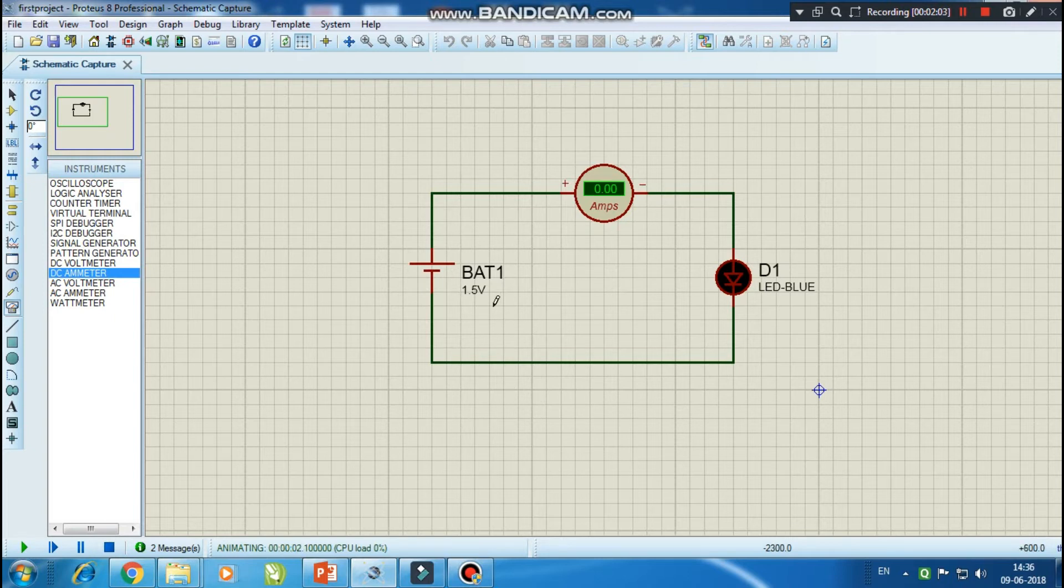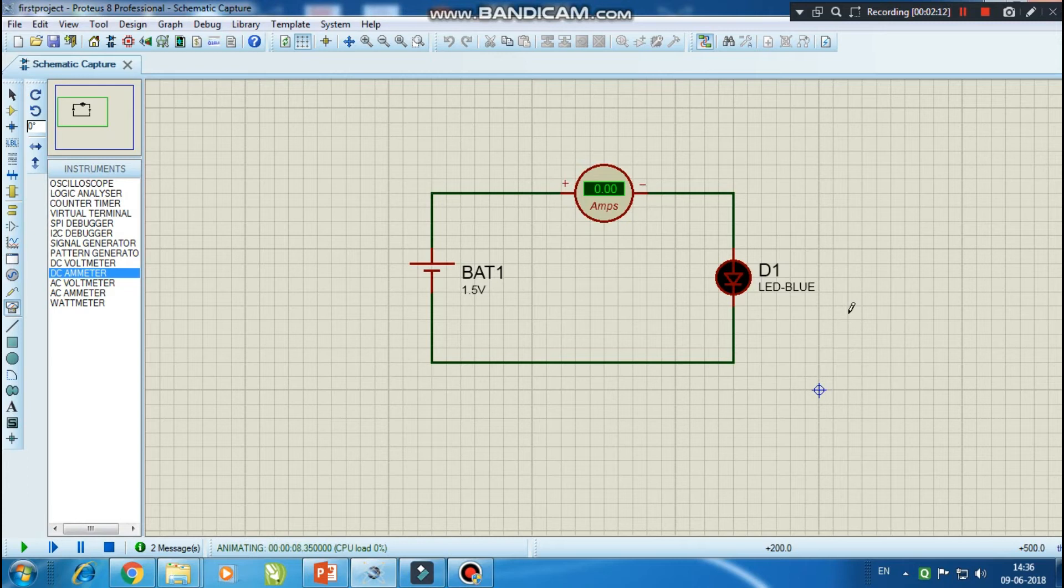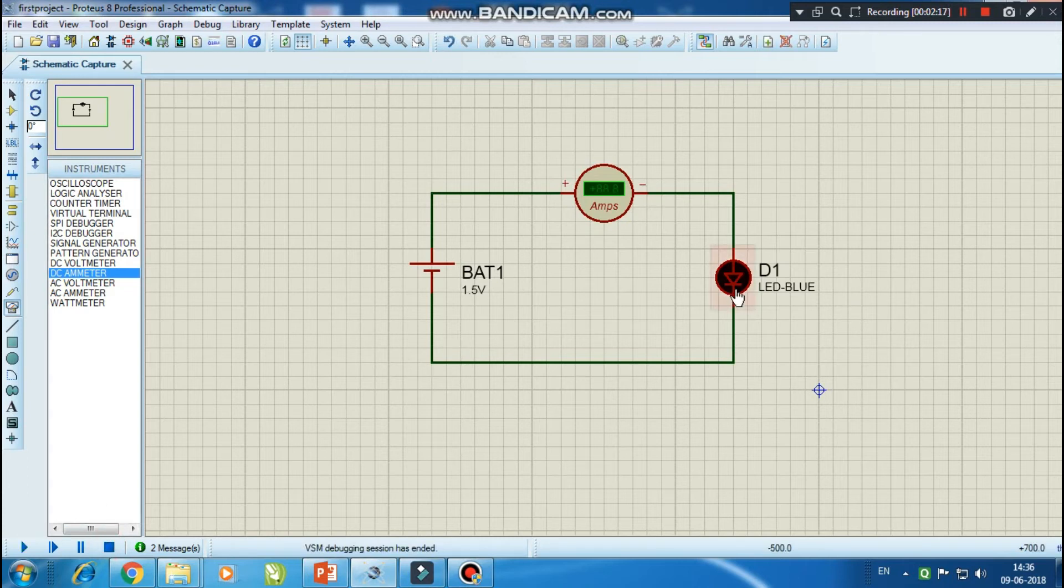So here you can see the battery is 1.5 volt. The ammeter is not showing any reading and the LED is also not glowing. Let's check it out - why is our circuit not running? Firstly, let's click on the LED.